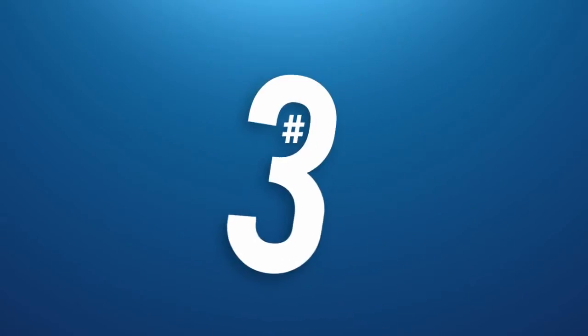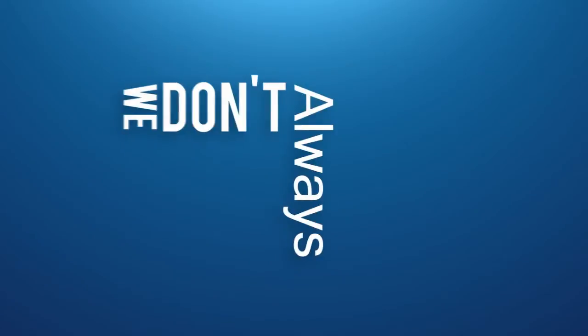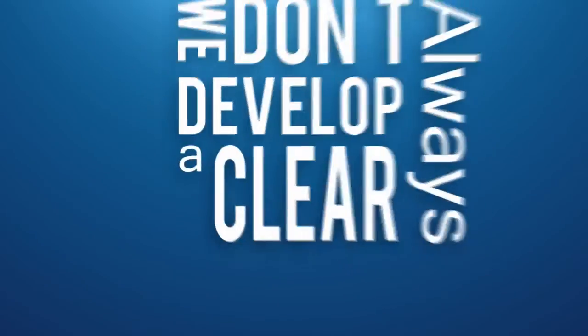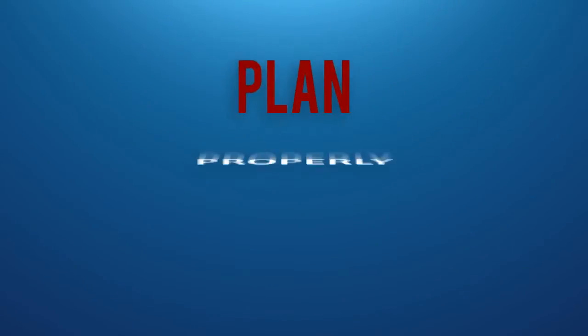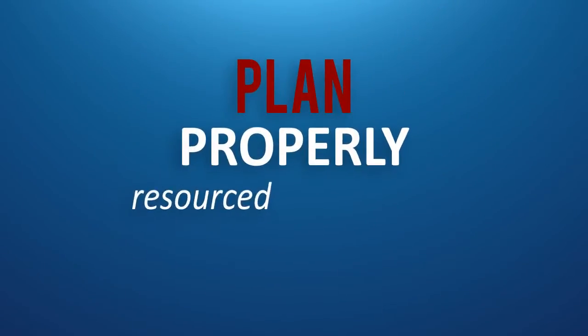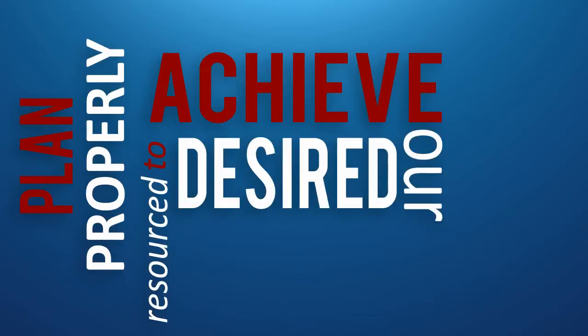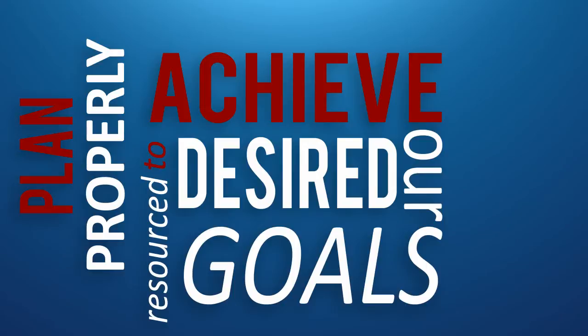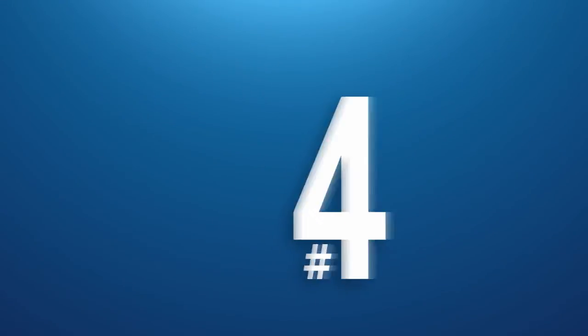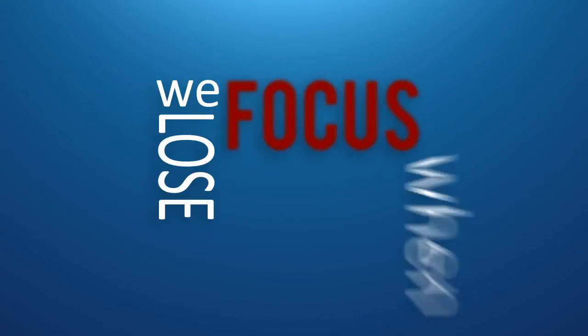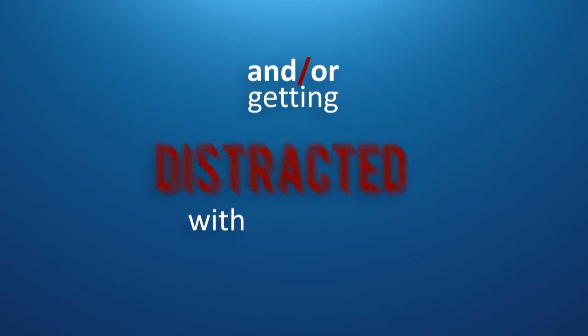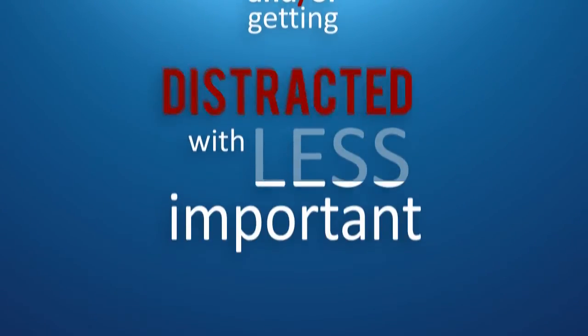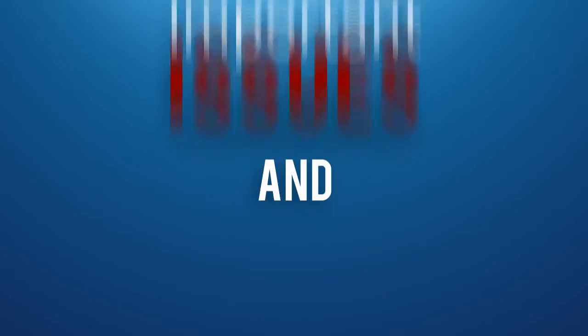Number three: we don't always develop a clear and prioritized plan properly resourced to achieve our desired goals. Number four: we lose focus when trying to implement our plan by multitasking and or getting distracted with less important issues.